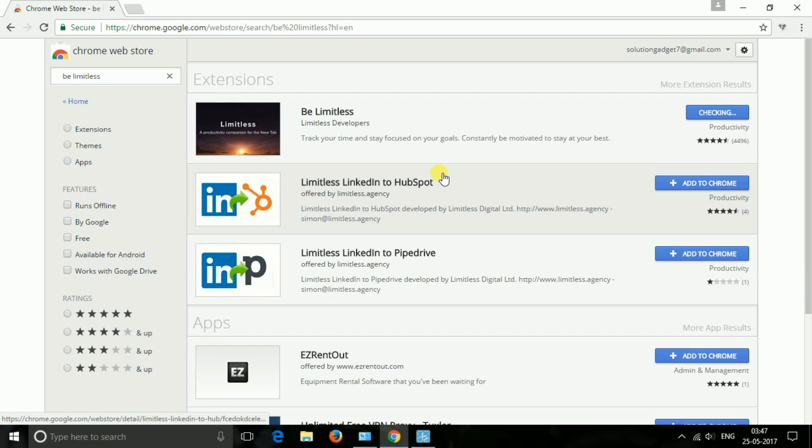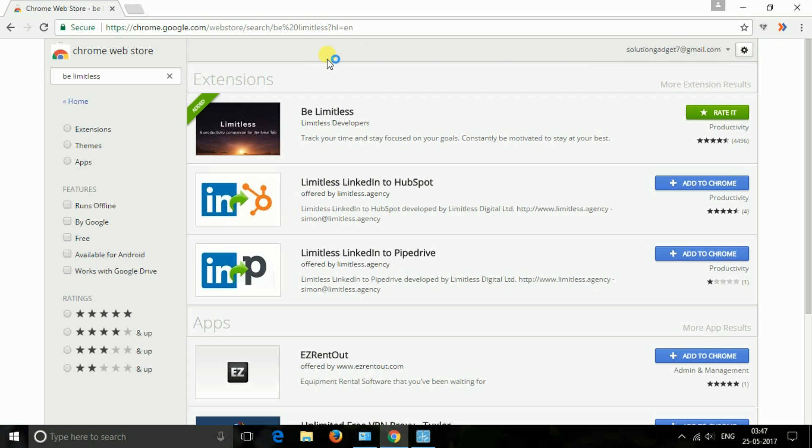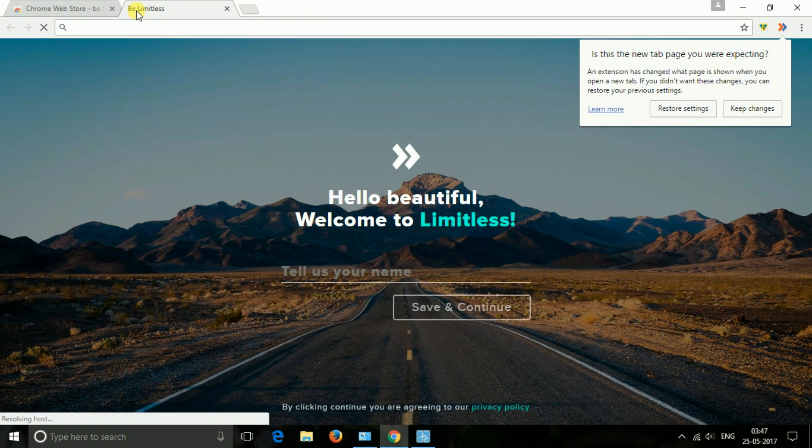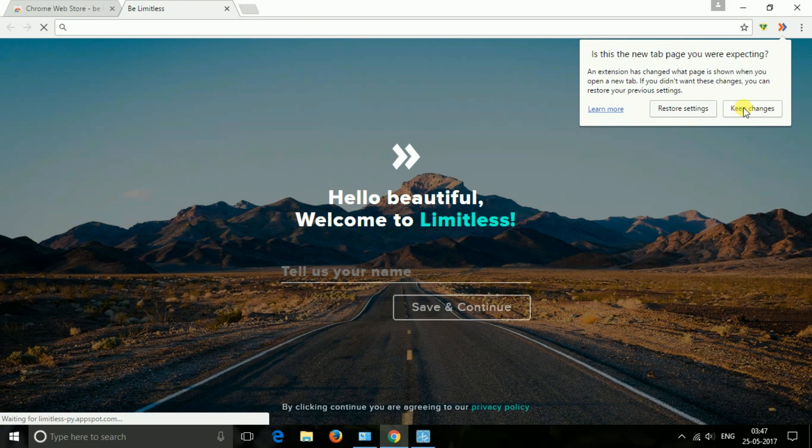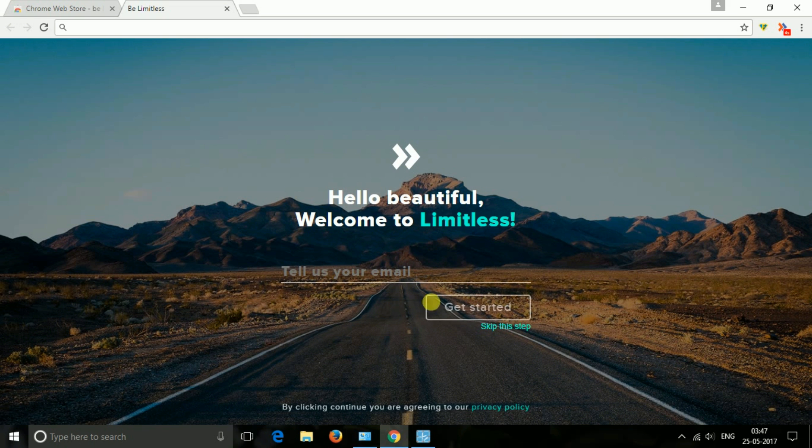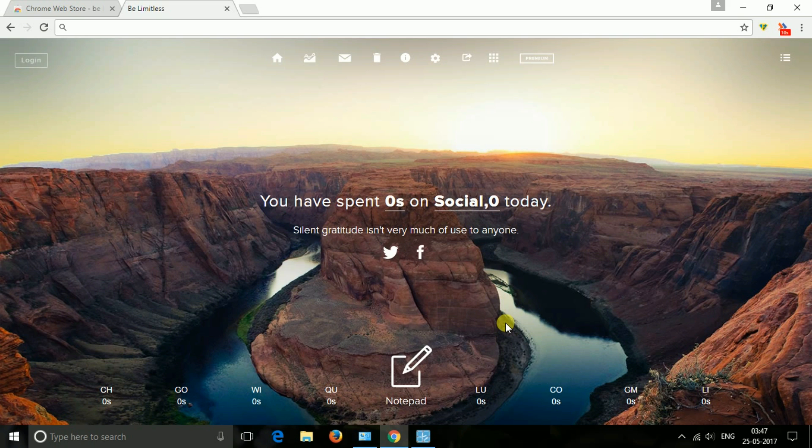The next one is Be Limitless. If I have to describe this Be Limitless extension in one sentence, then I will not hesitate to say that this extension will be very useful if you want to boost your productivity because this helps you to track your time spent on any particular tab. Moreover, it also comes with the beautiful background image which turns your Chrome's new tab into a beautiful background. And it also updates weather report.